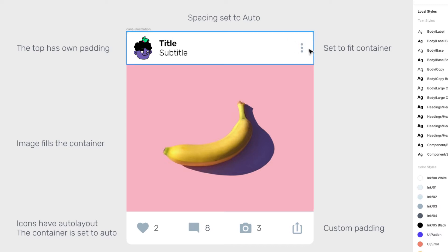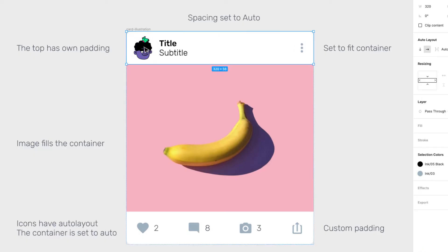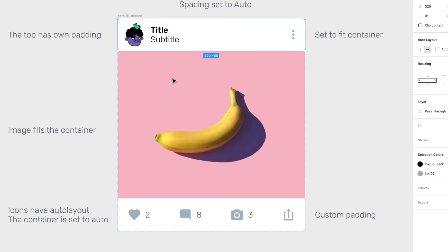Inside the heading we have an action that is pinned to the right, and a little icon on the left which could also be an avatar, along with the title and subtitle. So this is its own auto layout, with its own nested auto layout — multiple auto layouts put together.